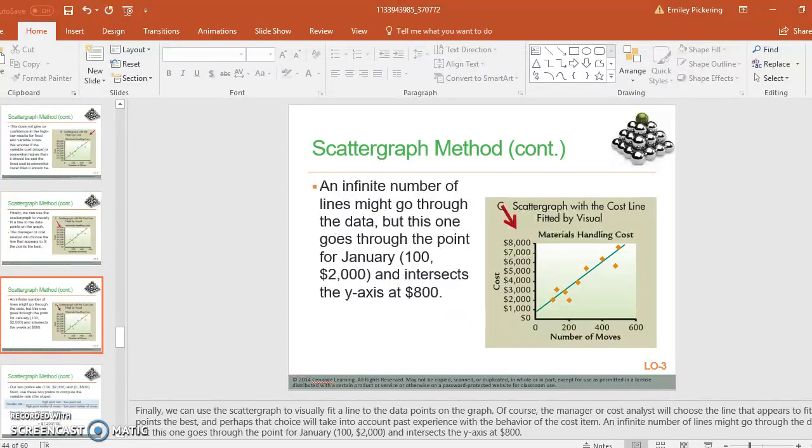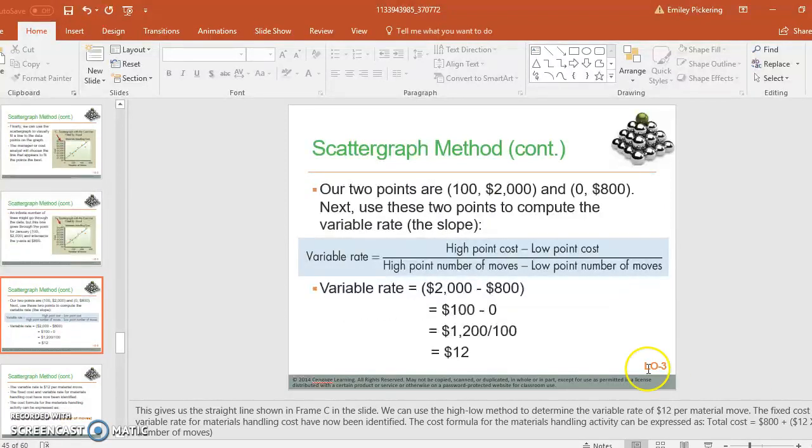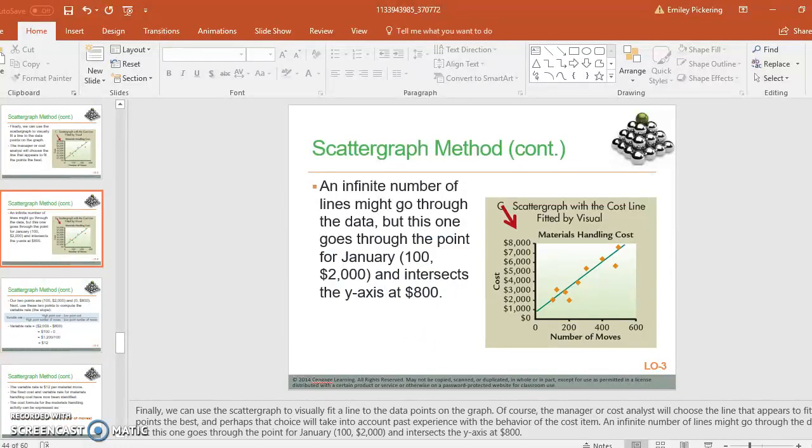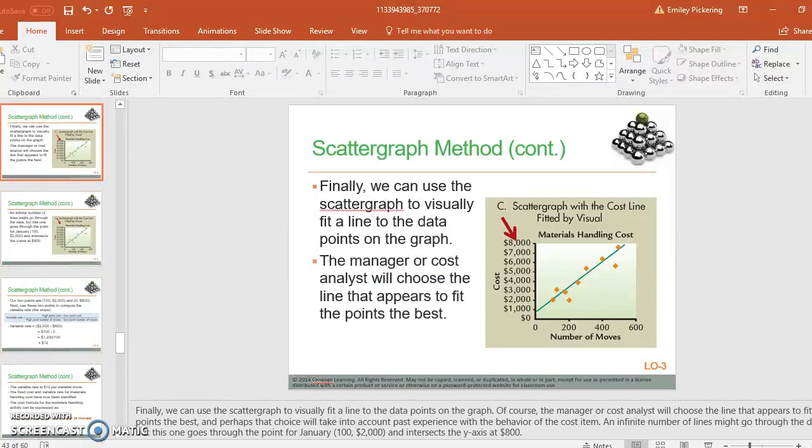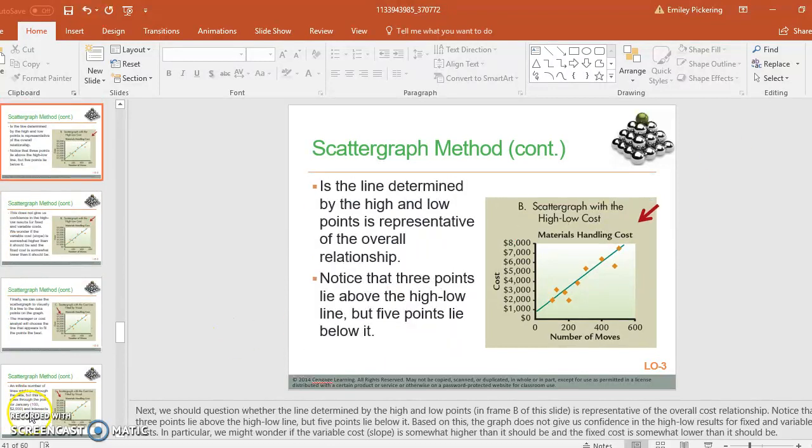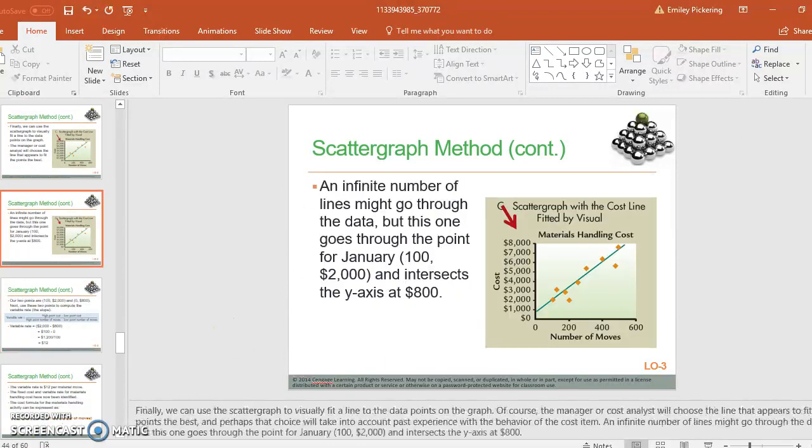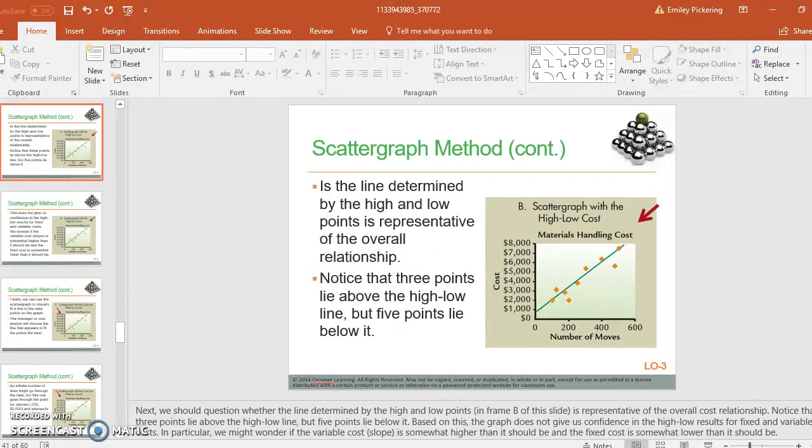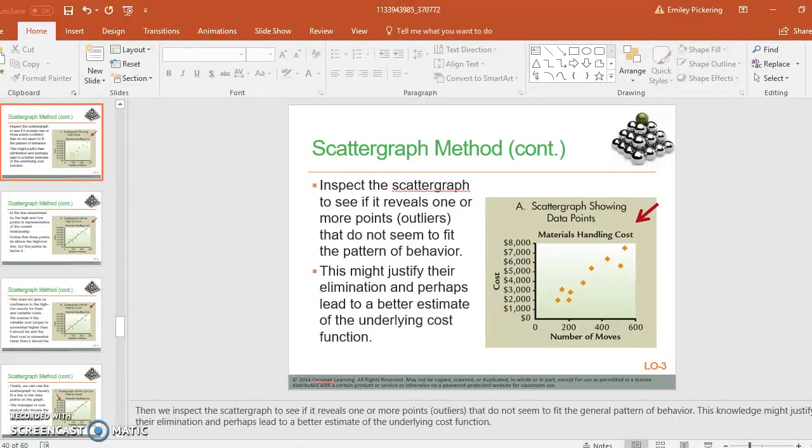All right, so what they've done is they've taken those out, and then we're going to use again the high point and the low point to get our high and low. Now, the thing is that this also gives us some other information.